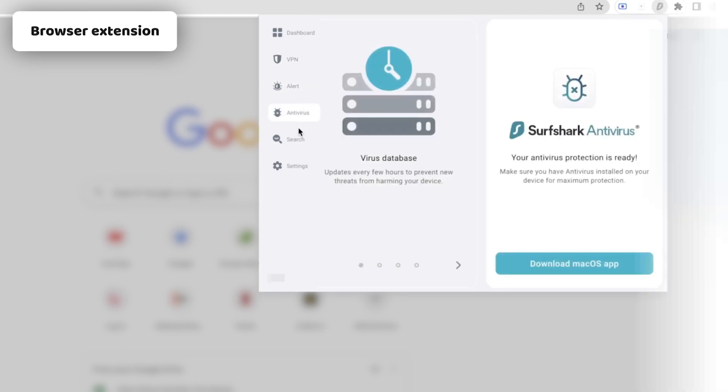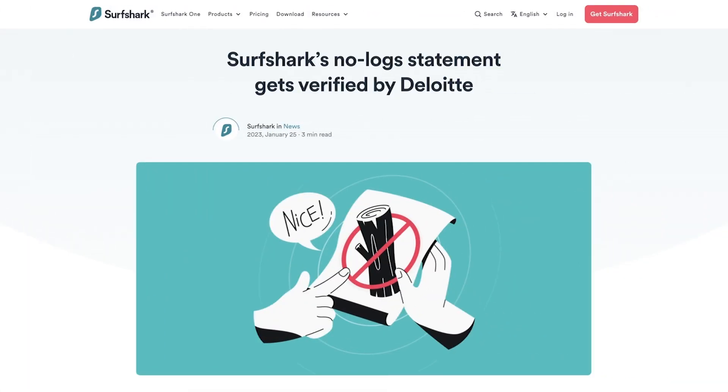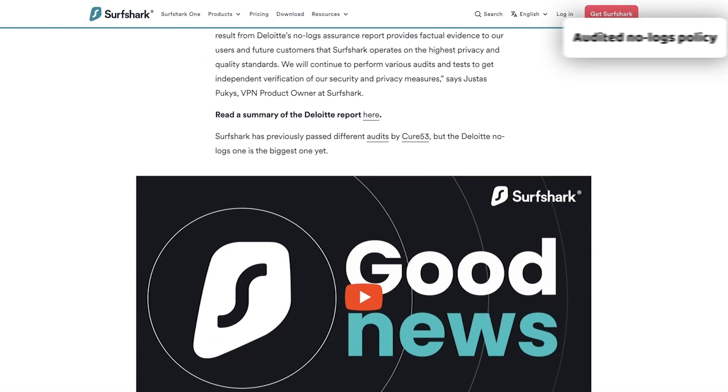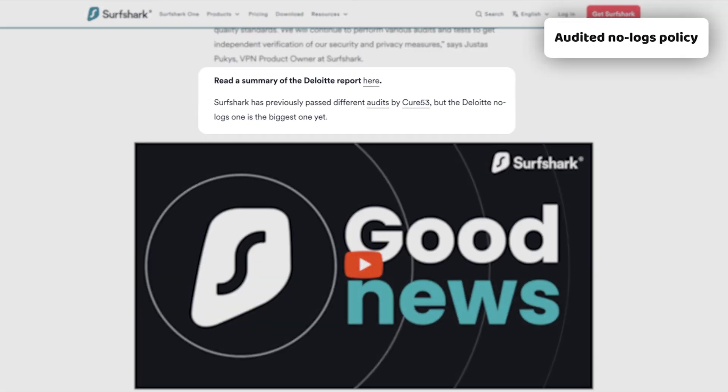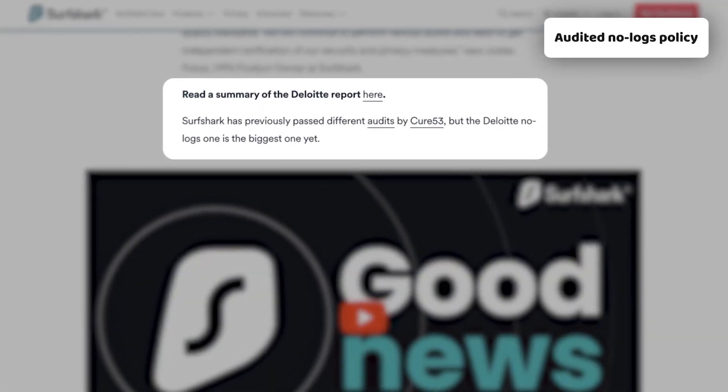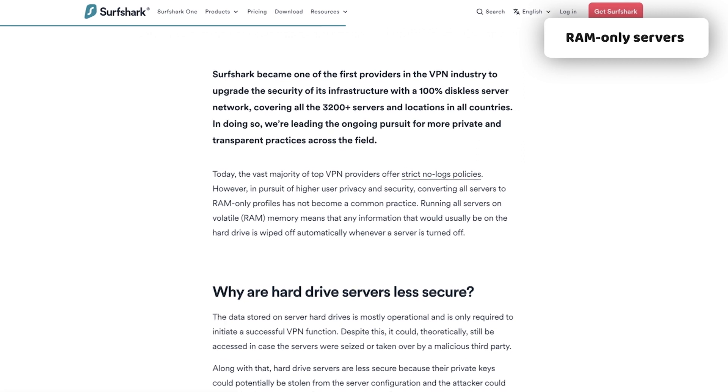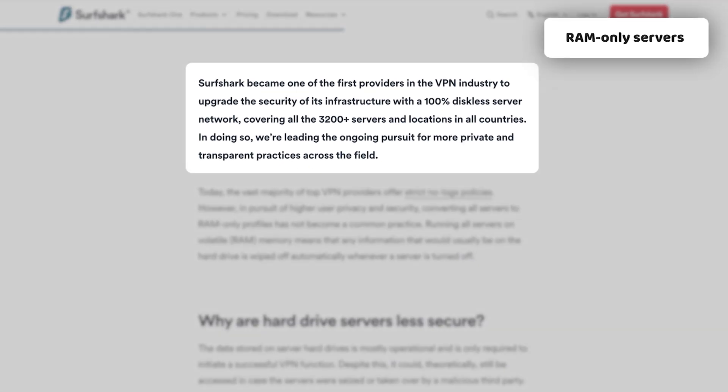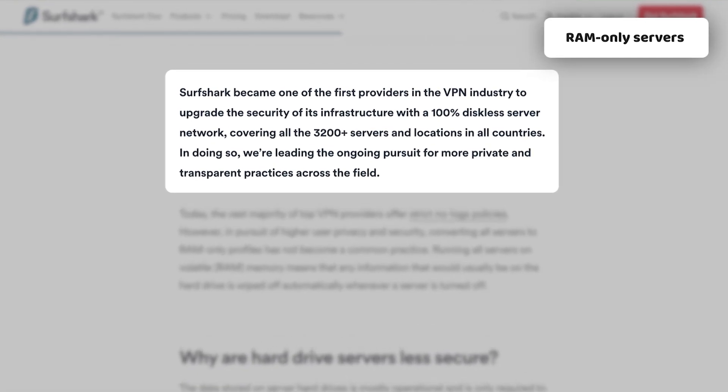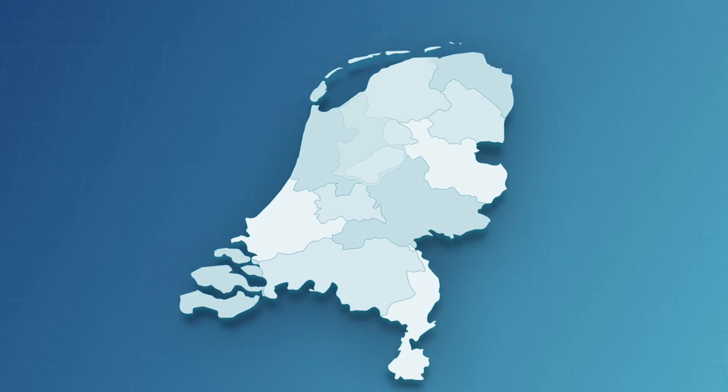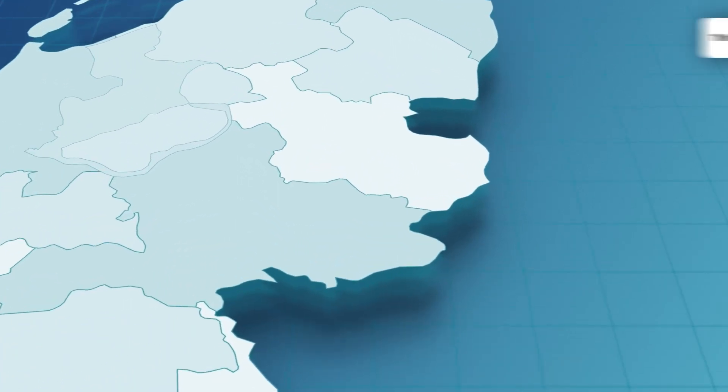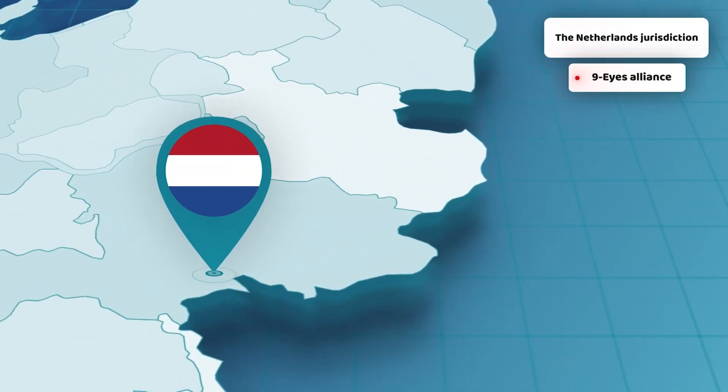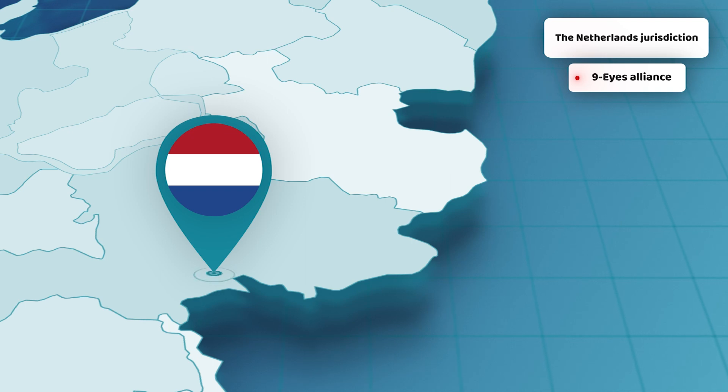Privacy-wise, Surfshark is no doubt on the high level. This VPN's no-logs policy was recently audited, and the RAM-only servers only further contribute towards privacy. Unfortunately, one caveat is the Netherlands jurisdiction. This country is a part of the Nine Eyes Alliance, so some information sharing might occur between alliance countries. Still, since Surfshark shouldn't have any user data in the first place, I don't see it being an issue.